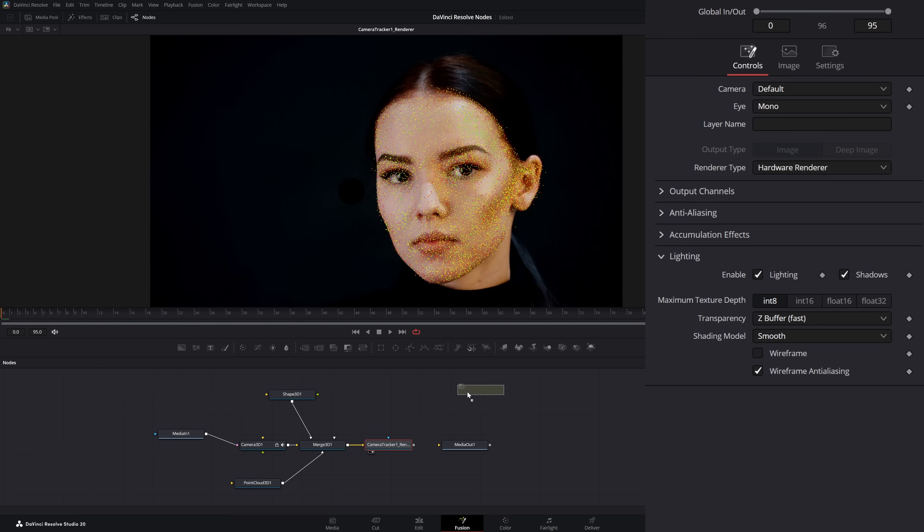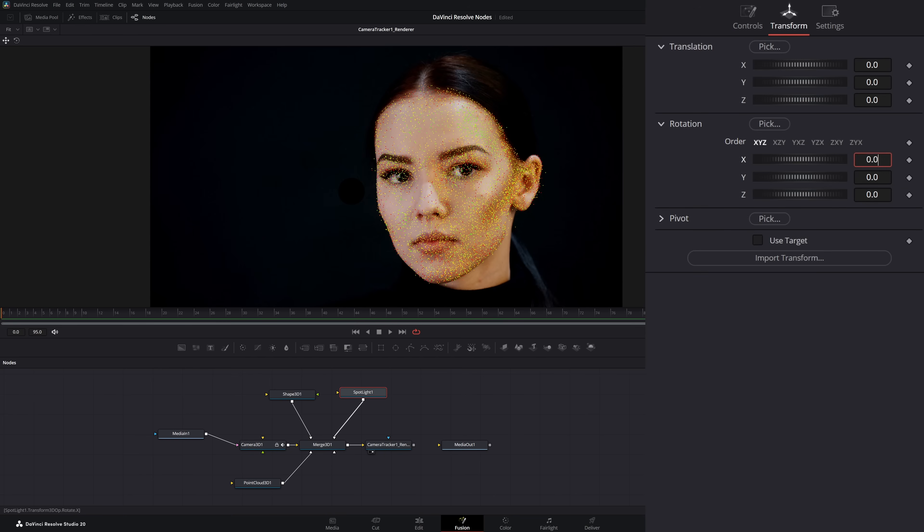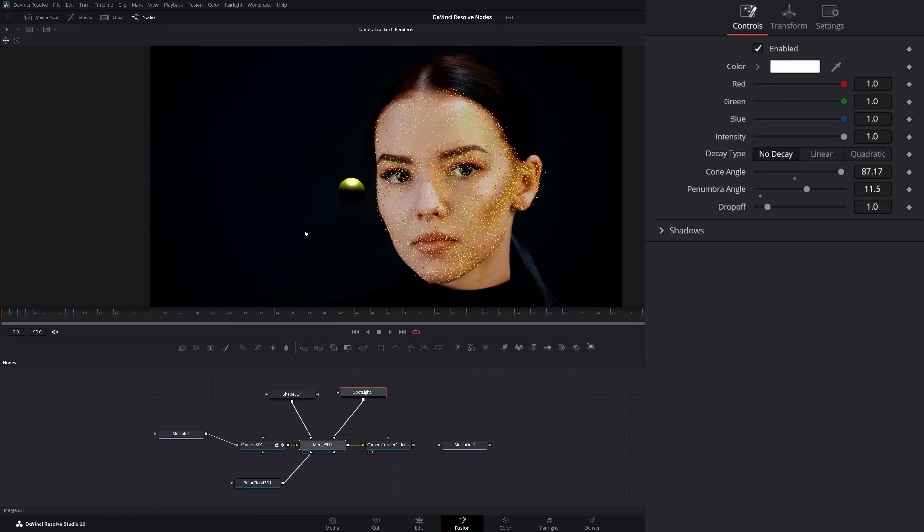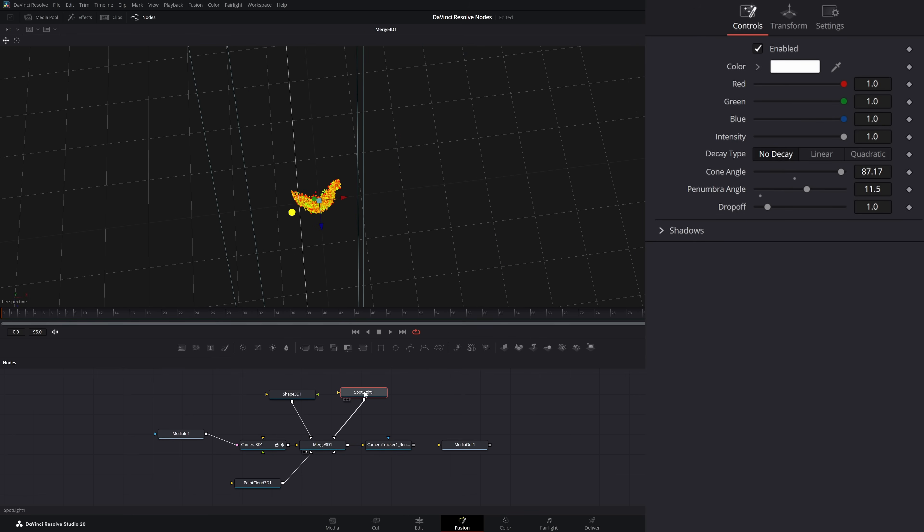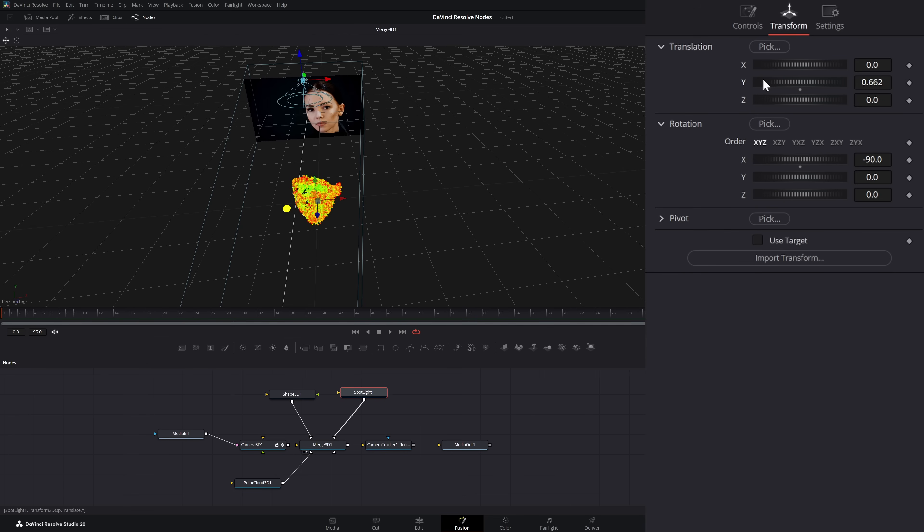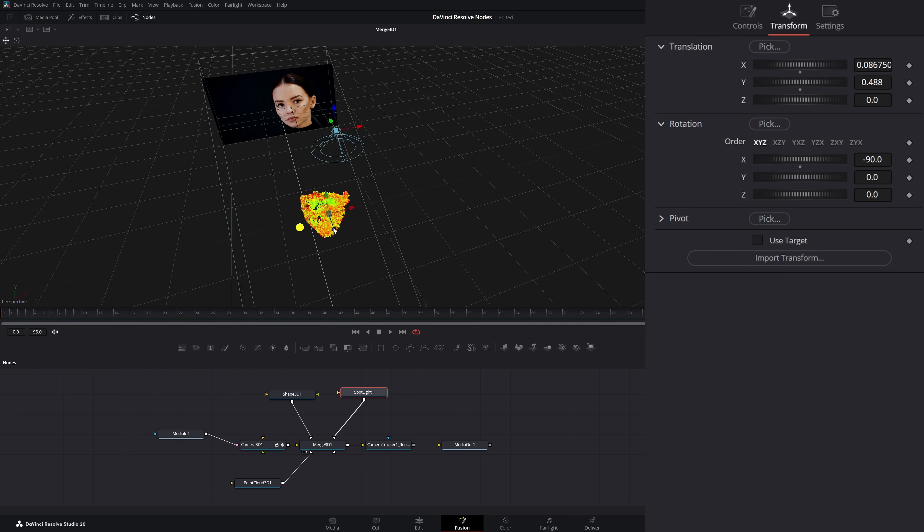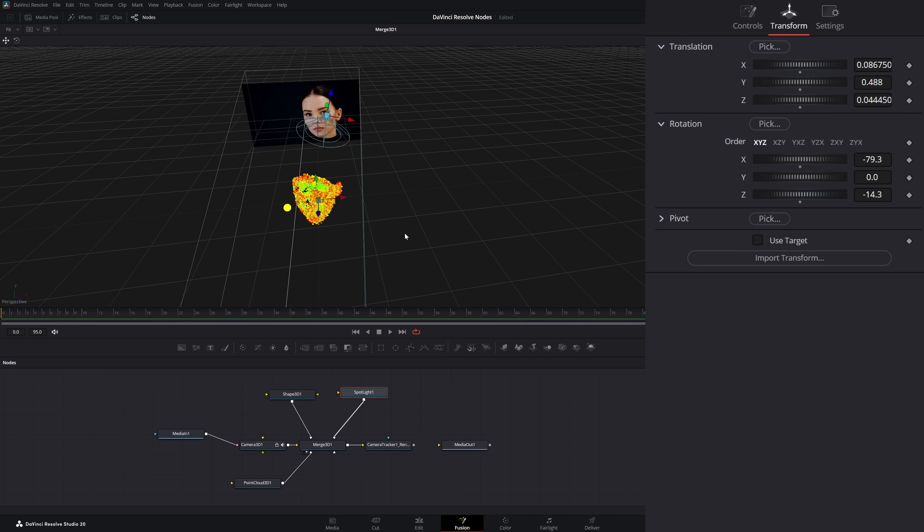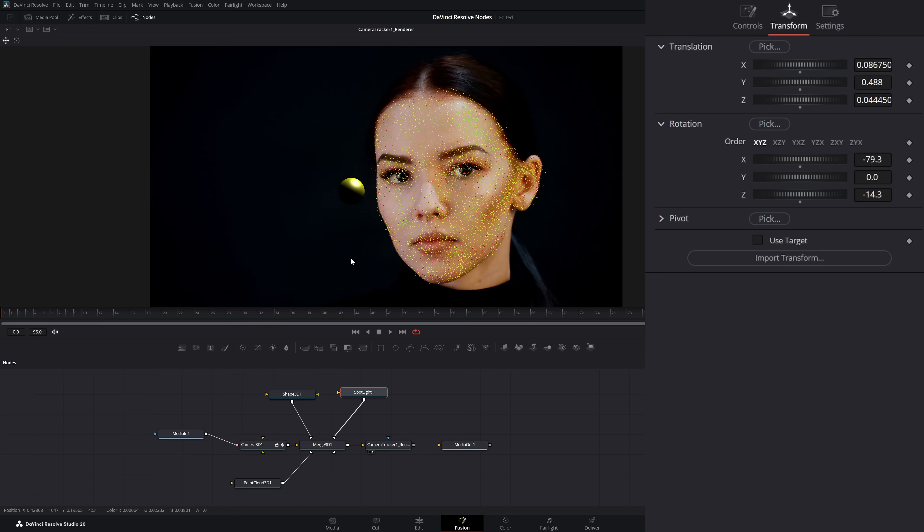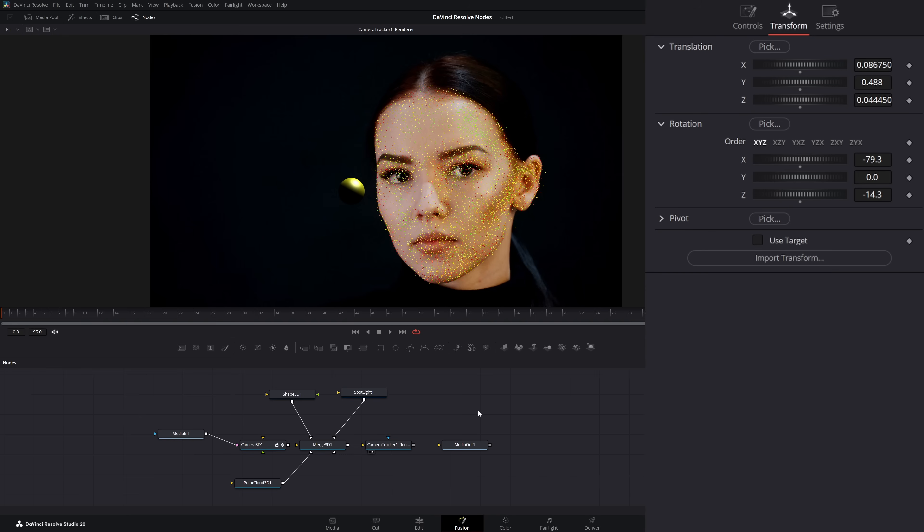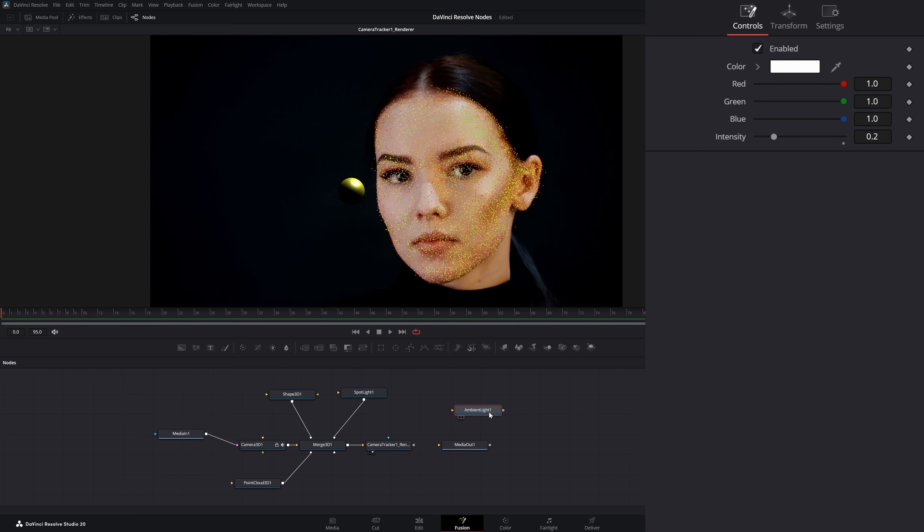Let's go ahead and add a spotlight. Let's transform this to minus 90, let's bring it up. We can go to our merge node and see where our spotlight is. Now we can kind of mimic that light that's going on there. Let's go ahead and add an ambient light, let's bring that intensity down a little bit.